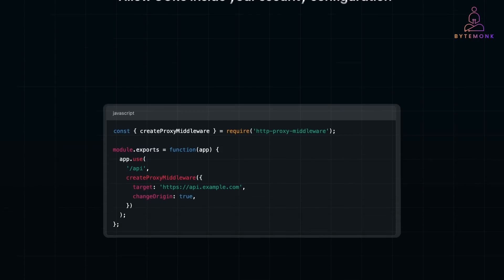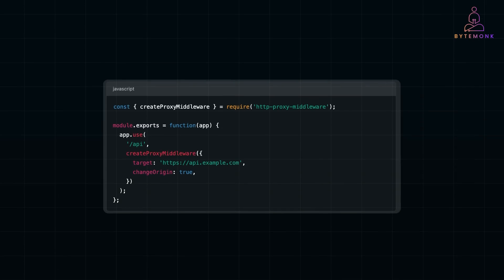If you can't modify the backend, use a proxy to forward requests to the same origin. This makes the requests appear as if they are coming from the same origin.